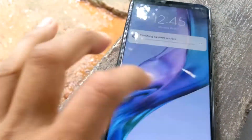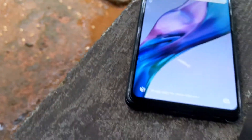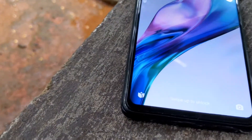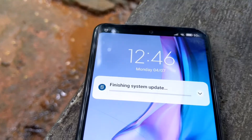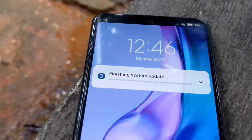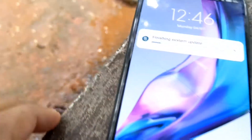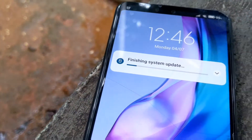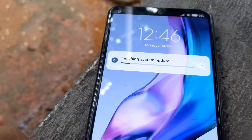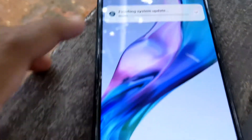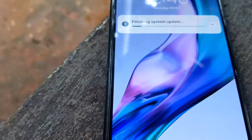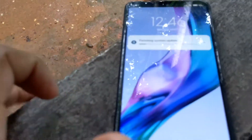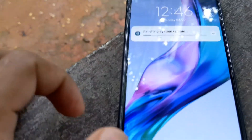As for the theme, the display has come up. The finishing system will be updated. The mobile phone will now open fully.